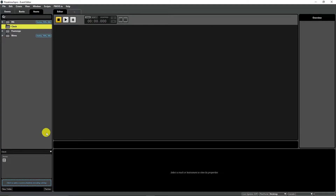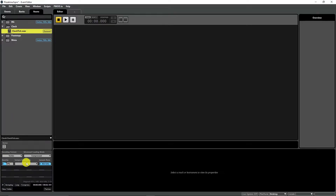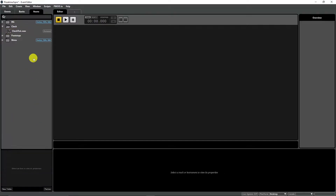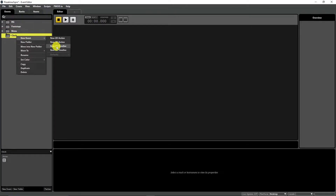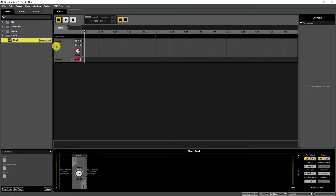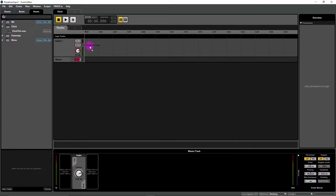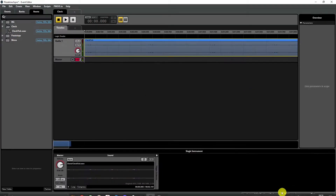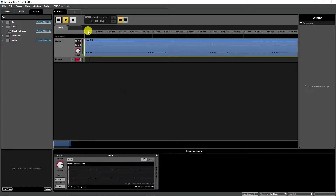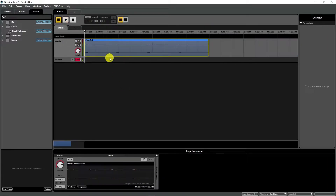I created a clock ticking sound in my other video stories series. I'll use that here too. Include that file into assets, create a new 2D timeline in events and make it looping. It is a 2D event because we don't use any 3D specifications and we will hear it without depending on the listener's position.